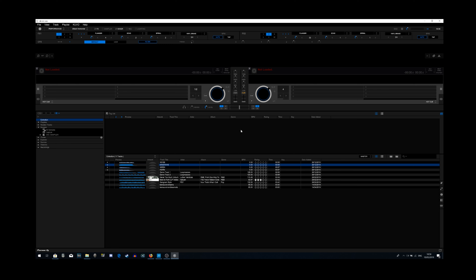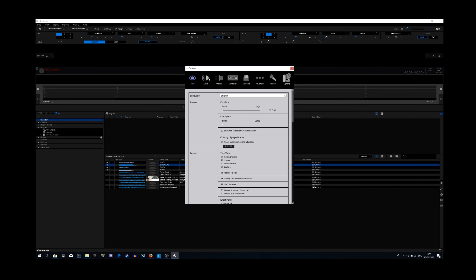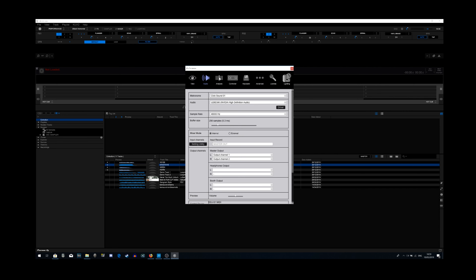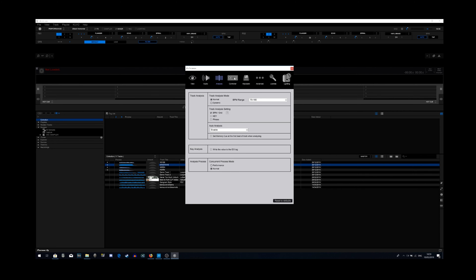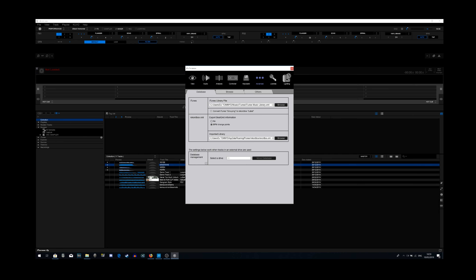What they do is they go along and click on the preferences icon, which is the gear icon right here on the top right. Once you open that, it brings up all your preferences such as View, Audio, Analyze, Controller, Keypad, Advanced, License, and Lighting.